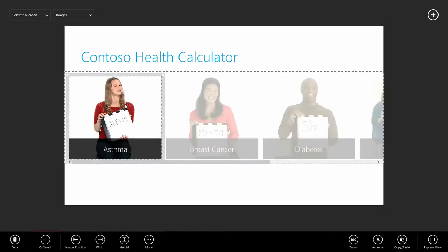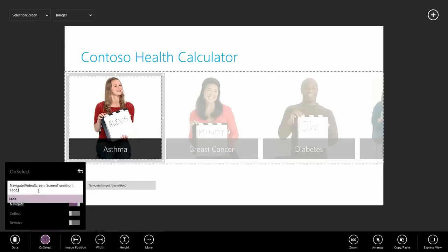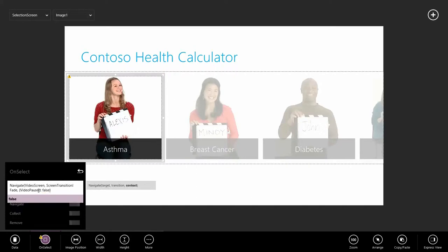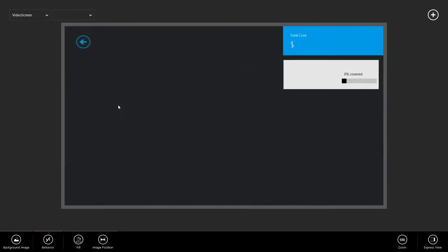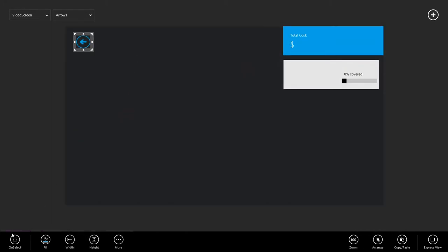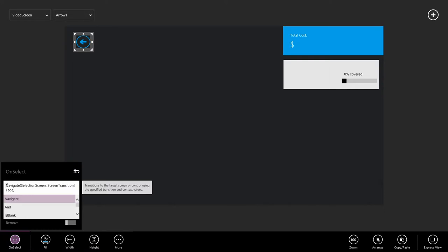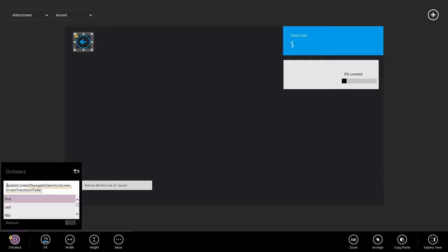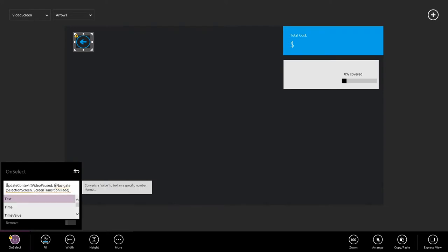To pass a context variable, I'm going to select the image that's navigating to my second screen. I go to the on select behavior. And I update my navigate to include a context. It says video paused should be false because we want the video to play. I'll select it to set that variable. On the back button, of course, we need to do the opposite and say that before we navigate, to update the context. So our video paused is true.